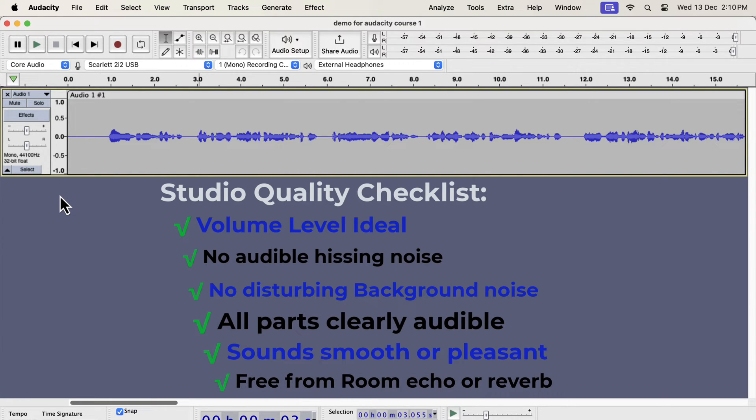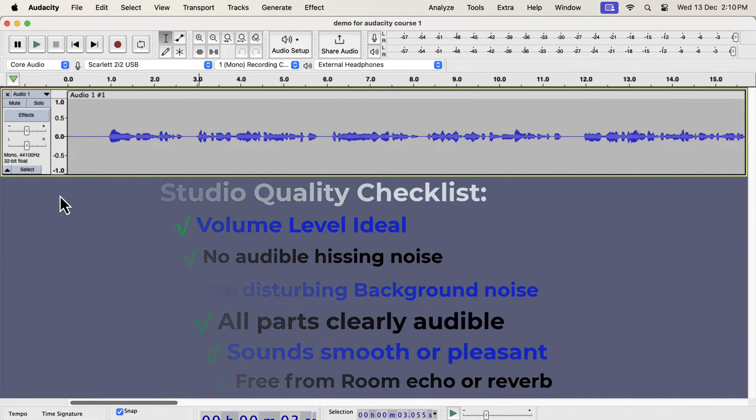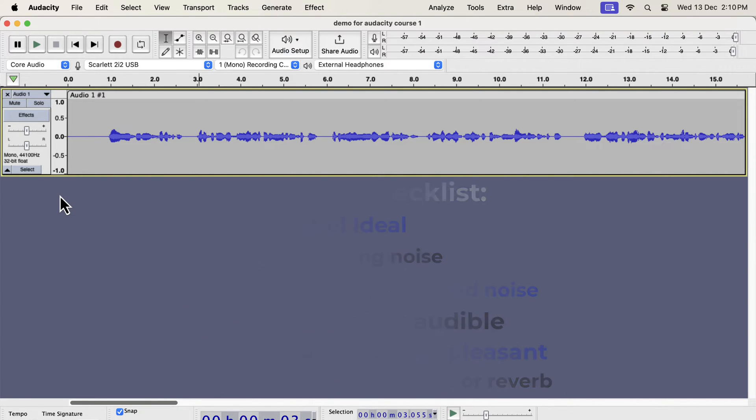Some of these can be achieved by editing in Audacity, and some of them require fixing in the recording setup or environment. In this video, I will show you how to fix things with Audacity. Please remember that you will not get the perfect audio just after recording with your microphone. You must do some post-processing, and this video shows you the steps in detail.